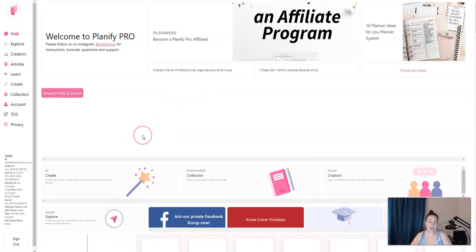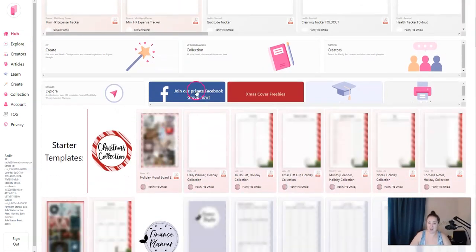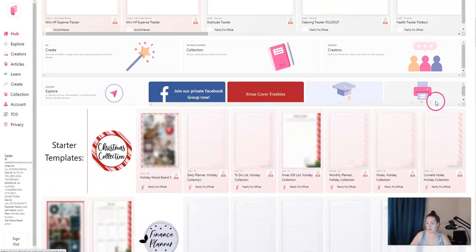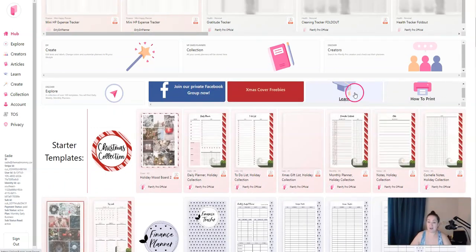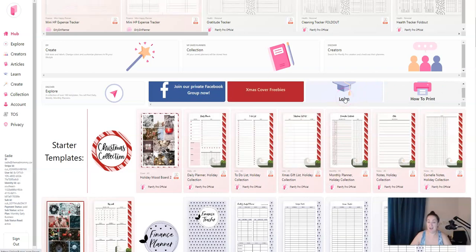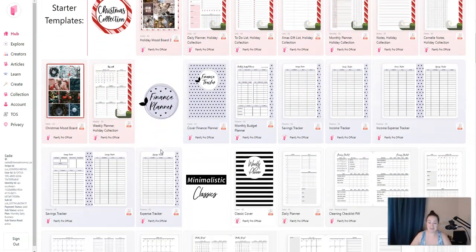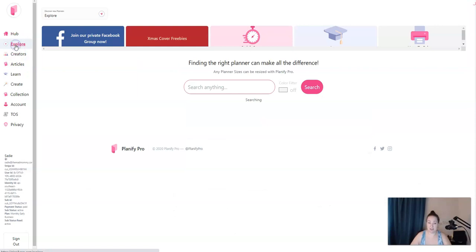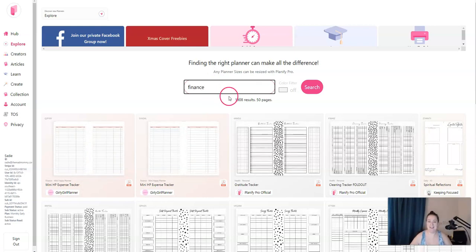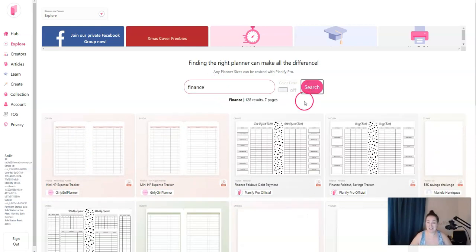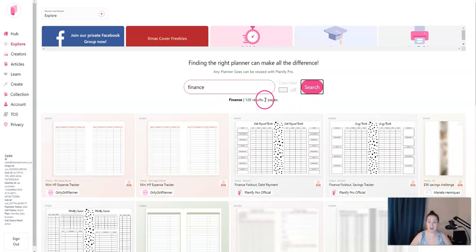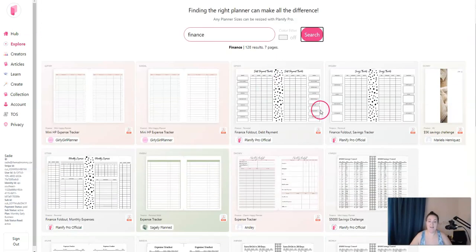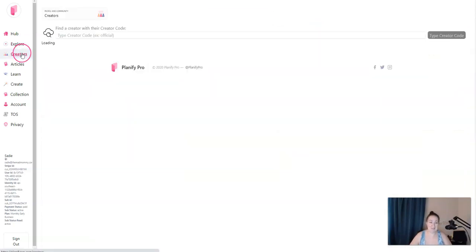Now let's hop in and explore. This is the hub. This is where you land when you first log in. You can join their Facebook group if you haven't already. And you can also click here to learn. This is where they have some tutorials. They have tons of different templates to choose from. And you can also search templates. If you have a certain template you want to use, click on explore. And then you can type in something like finance. And they have nearly 2,000 templates and 128 of them pull up for finance. So then you would just click on one of them and edit it before you go and sell it.